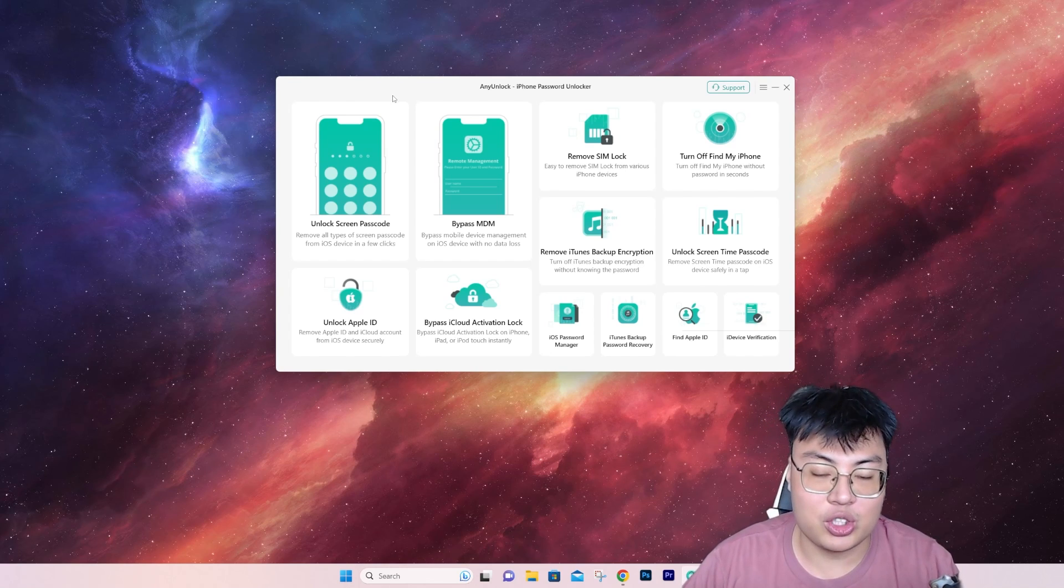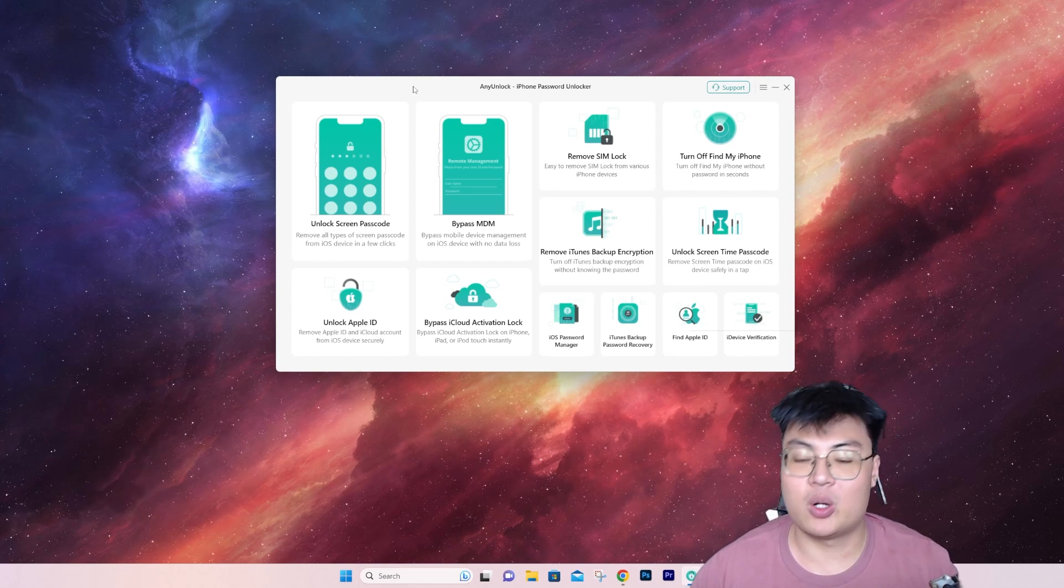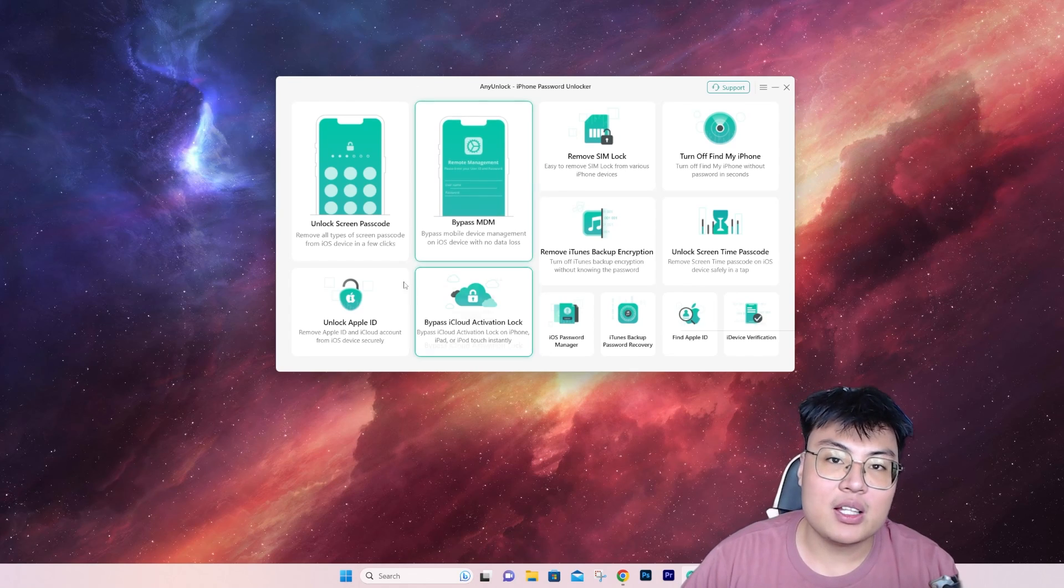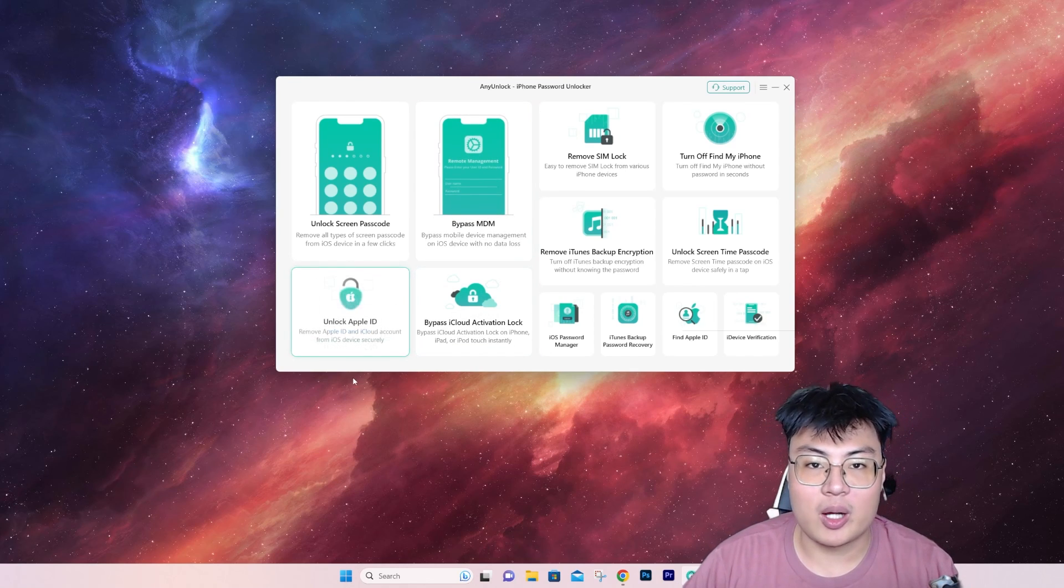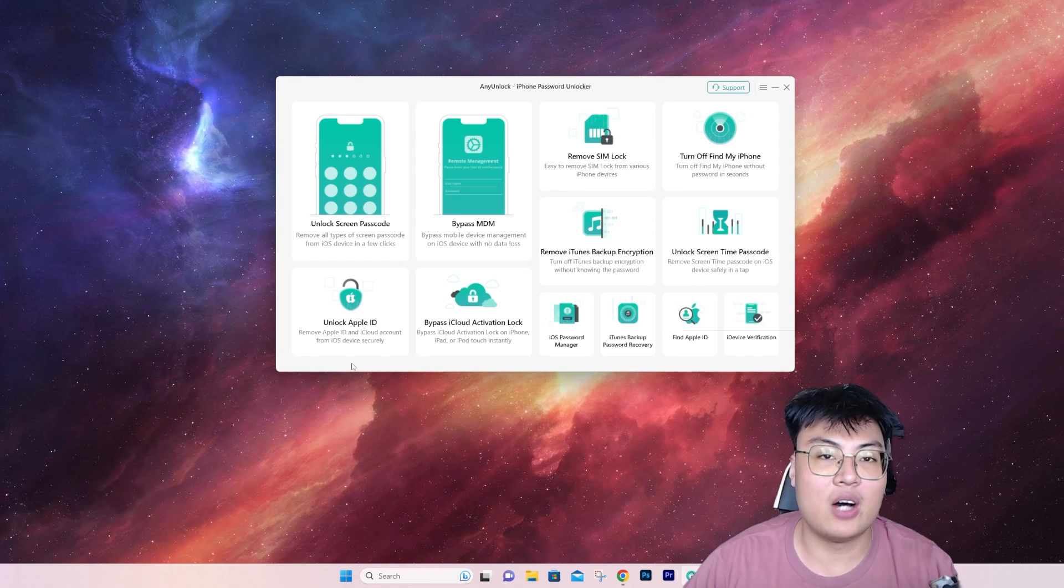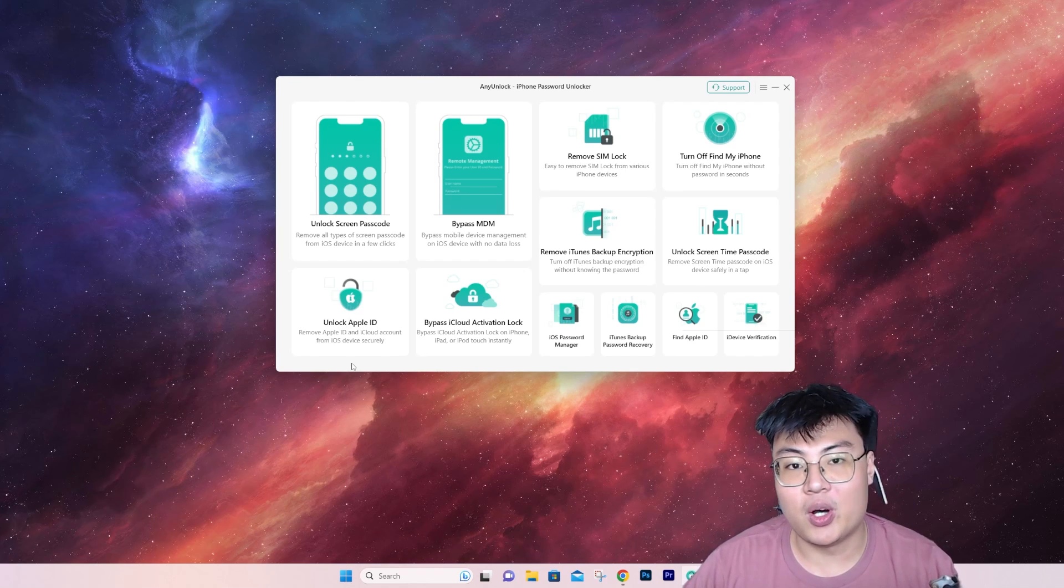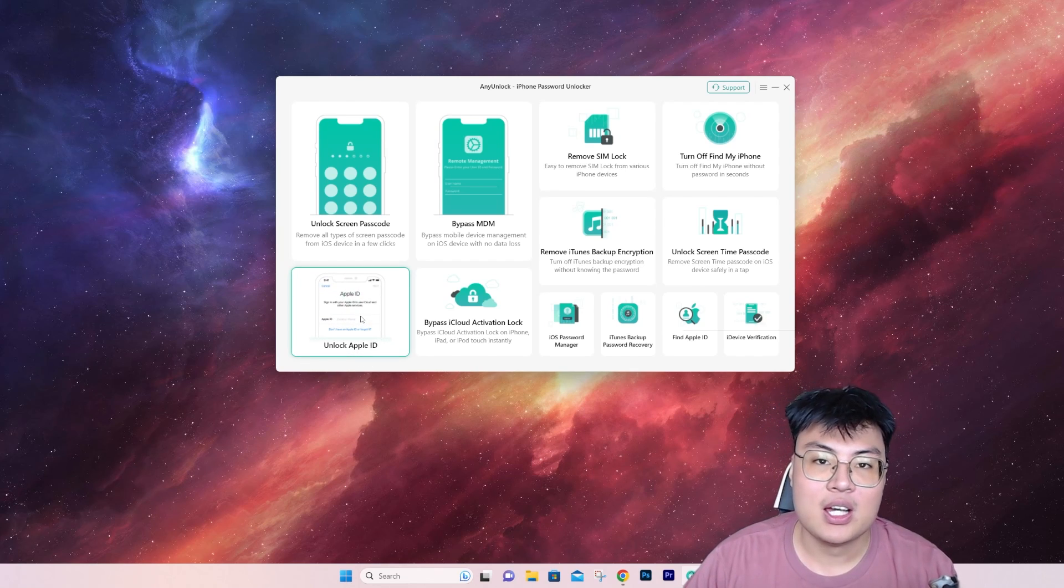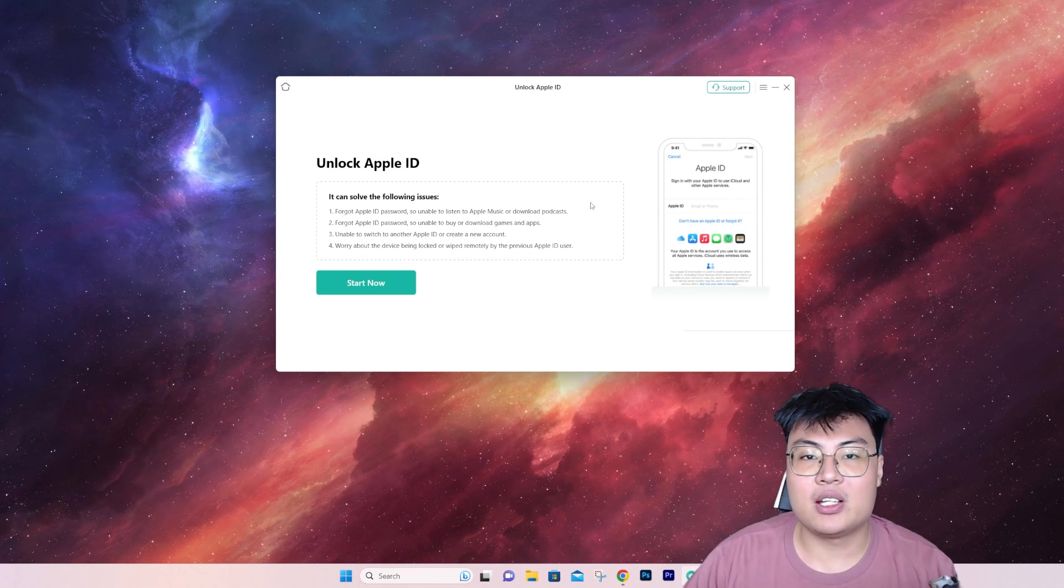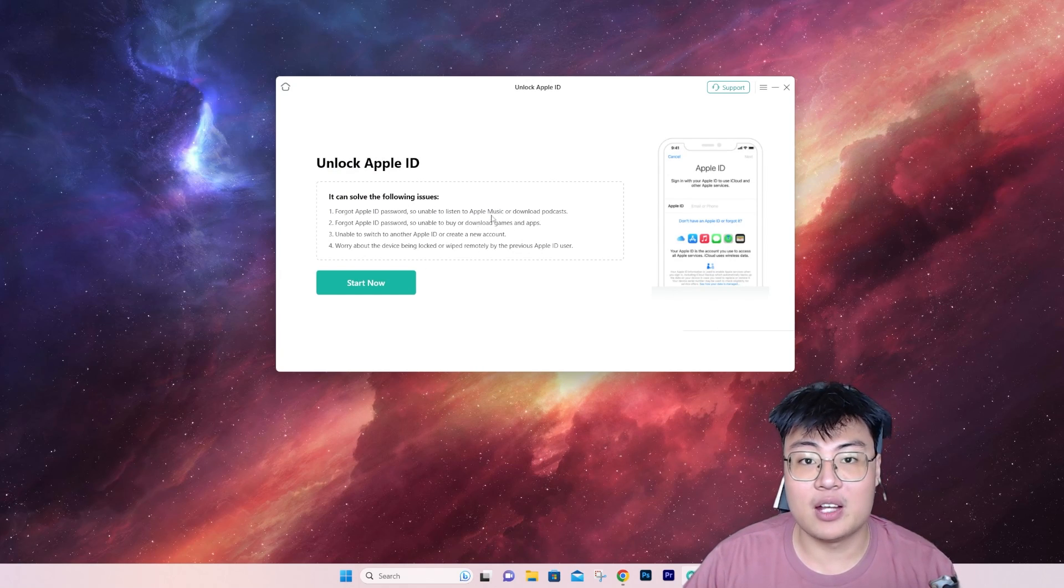Today's main focus is unlock Apple ID. As you can see on the bottom left, unlock Apple ID basically removes any Apple ID and iCloud account from your iOS device securely. You can click on it and it will show you the features they have and what it can solve.